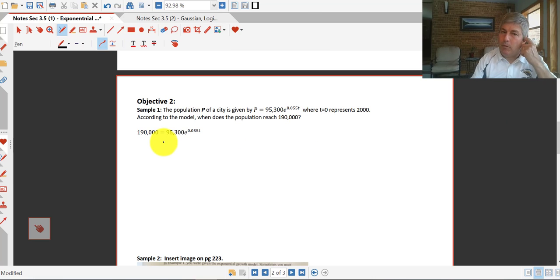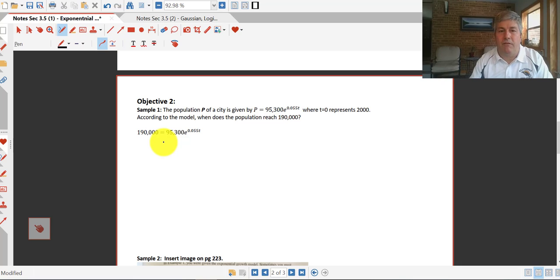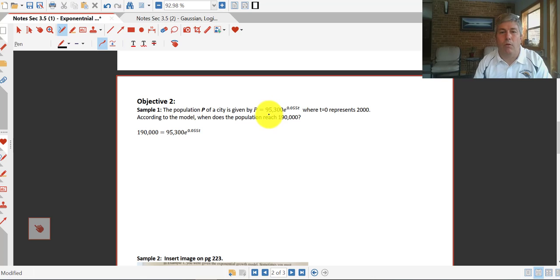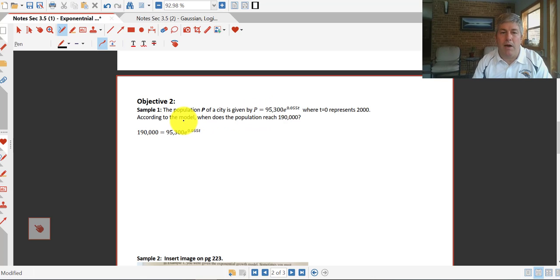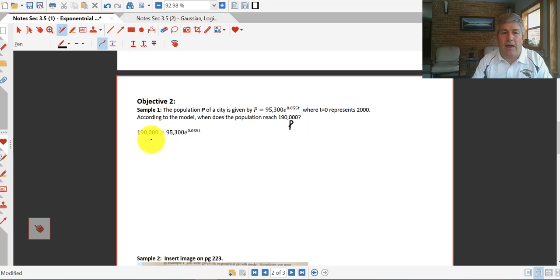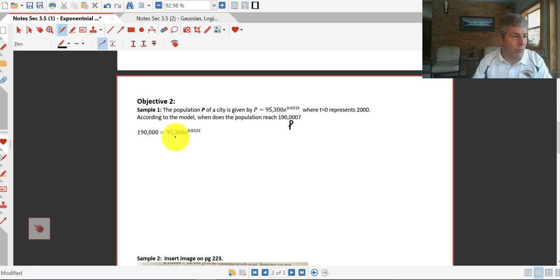Here's a sample problem with population growth. The population of a city is given by P equals 95,300 e to the 0.055T, where T equals zero represents 2000. According to the model, when does the population reach 190,000? So this is our new P, so we put that into our model, 190,000 equals 95,300 all times e raised to the 0.055T.